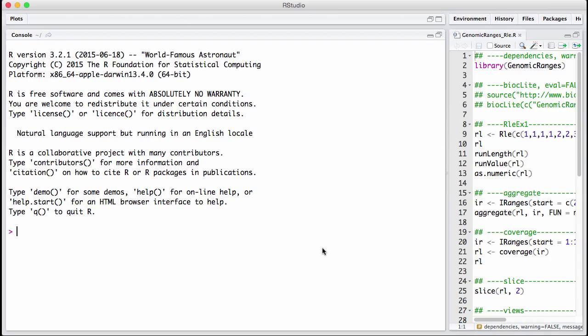In this session we will discuss RLEs or run length encoded vectors from genomic ranges. Run length encoding is a way of representing very long vectors where some elements are the same. This is a form of compression of the very long vectors and whether or not the compression works depends on the type of data we are looking at.